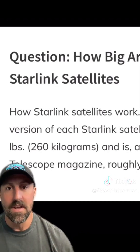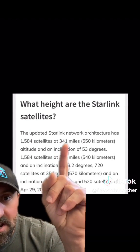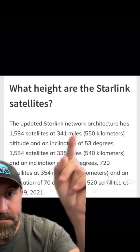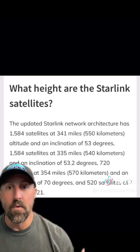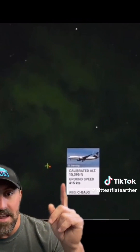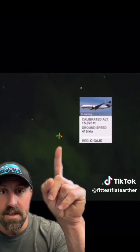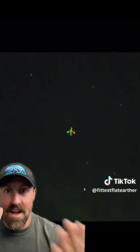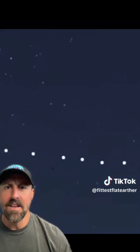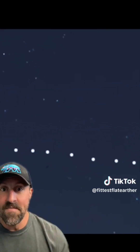How high is Starlink supposed to be? Let's look at that. It is supposed to be 341 miles high above the Earth's surface — that's pretty high. Let's take a look at a plane — we've all seen what a plane looks like at night. This plane is only 15,000 feet, only around three miles up compared to 341 miles. Now let's look at what a Starlink satellite looks like. It looks roughly the same size and distance, right? That's supposed to be 341 miles away, and that plane was only three miles away. These are supposed to be the size of tables versus a plane that could be literally hundreds of yards long. Something doesn't sit right.